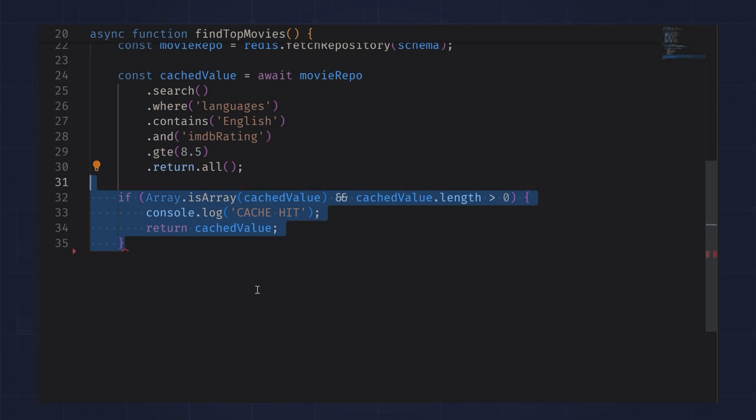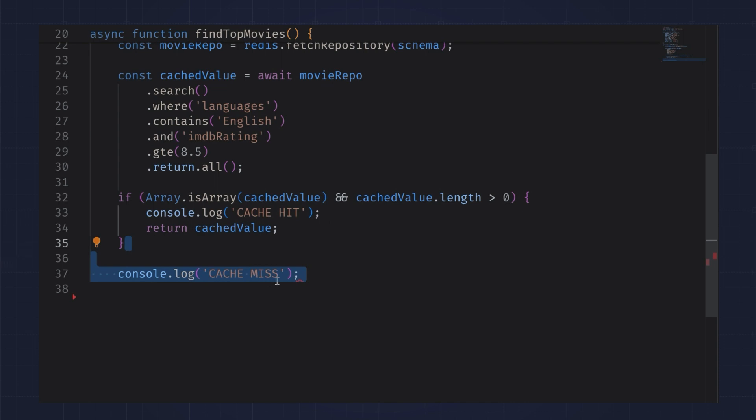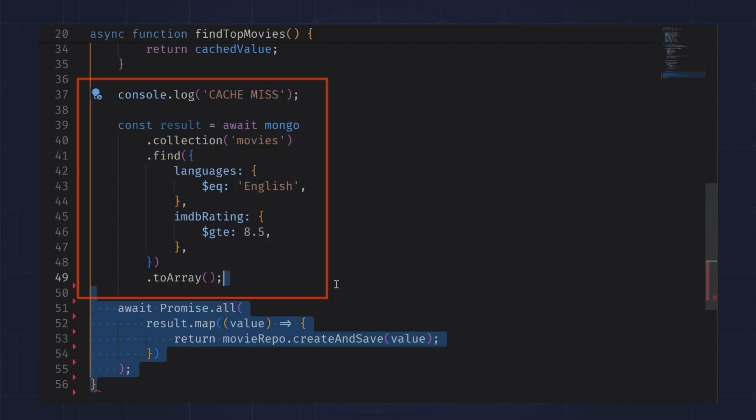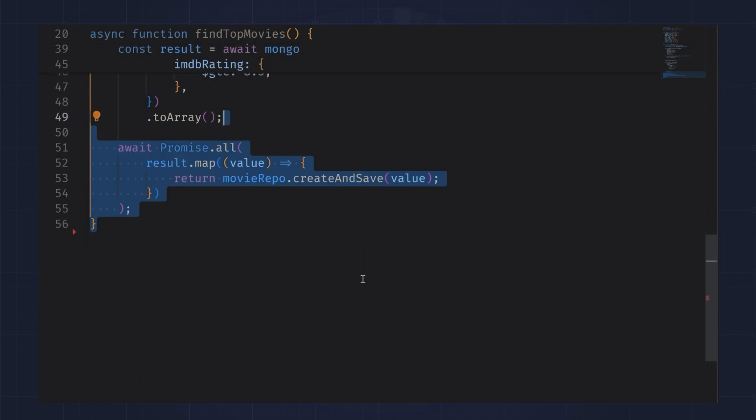For cache misses, I get the results from MongoDB. Then I iterate over the results and store each value in Redis. You see here that I didn't set an expiration on my data.